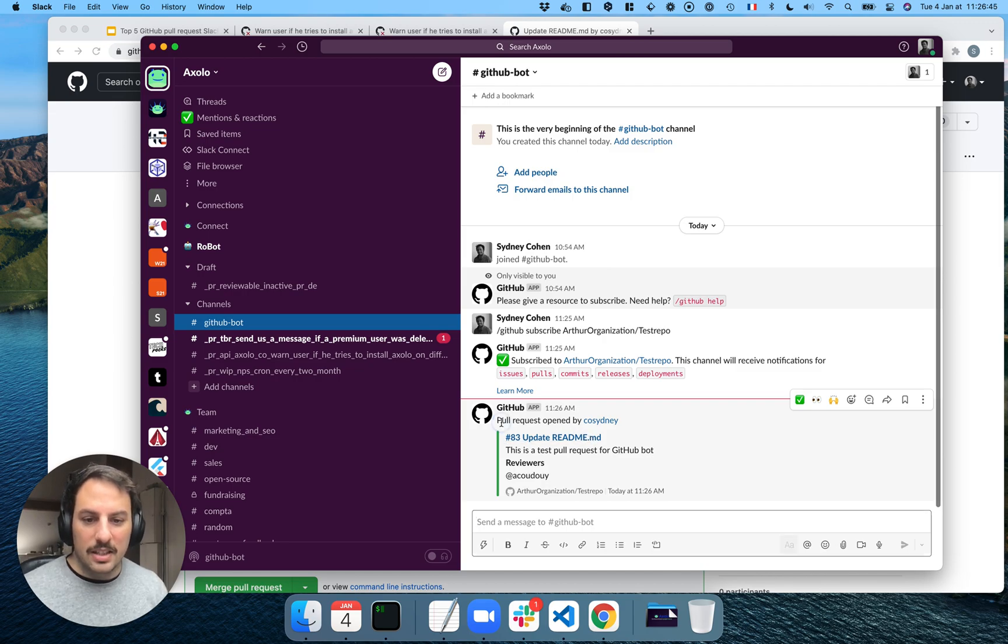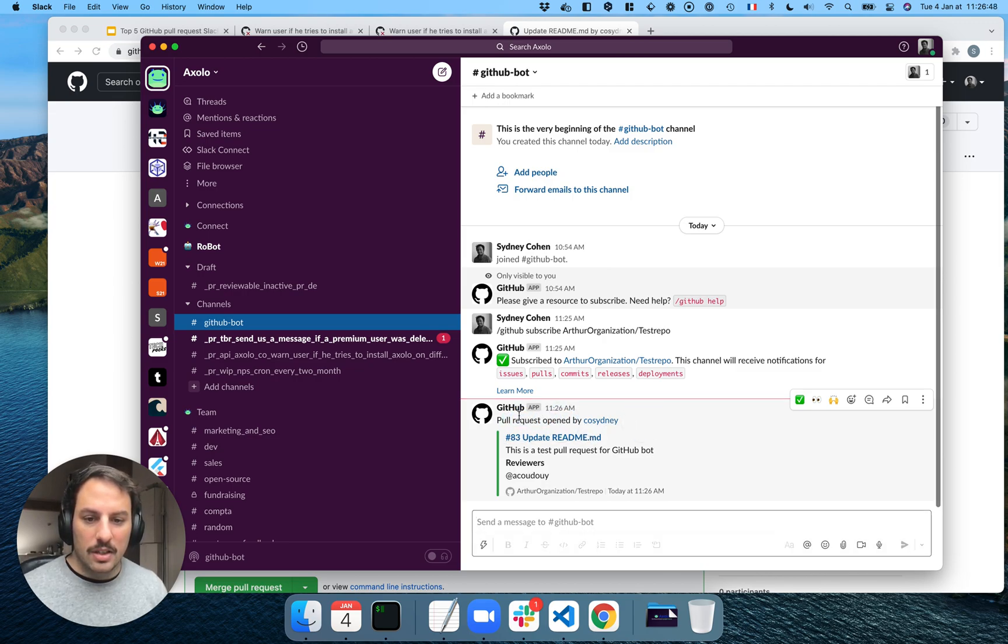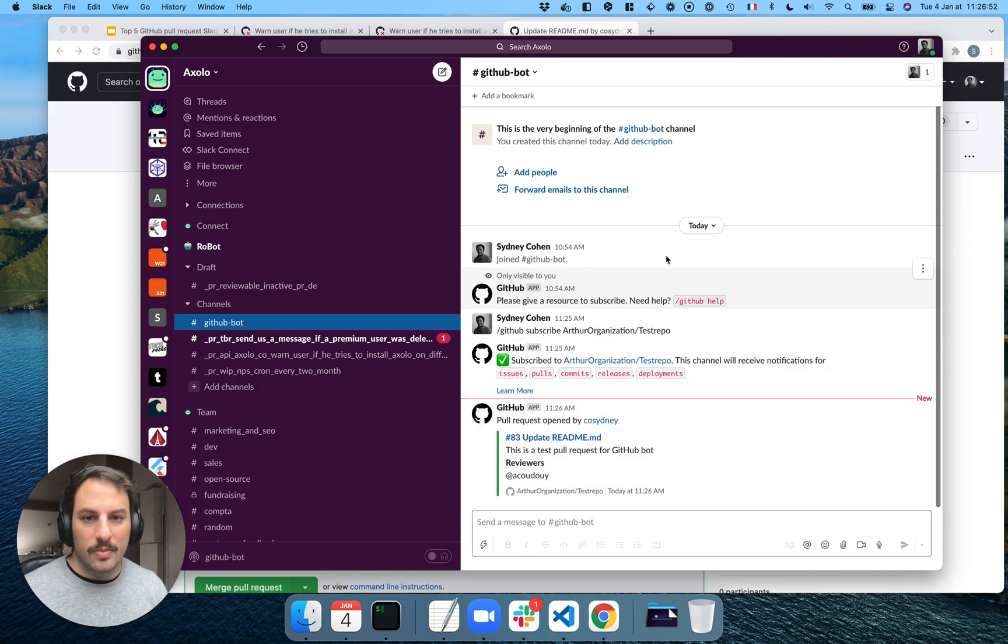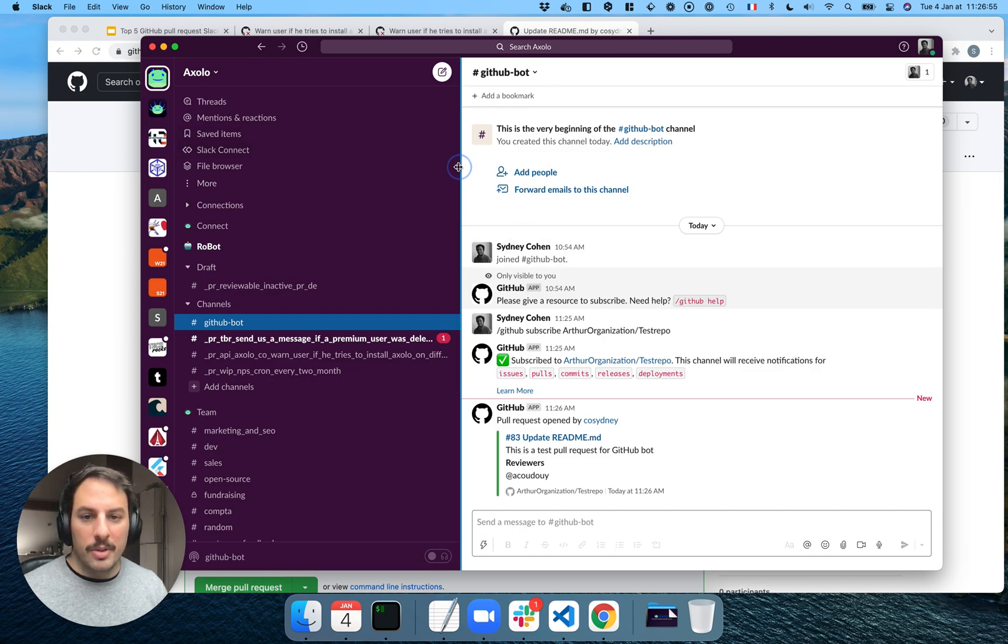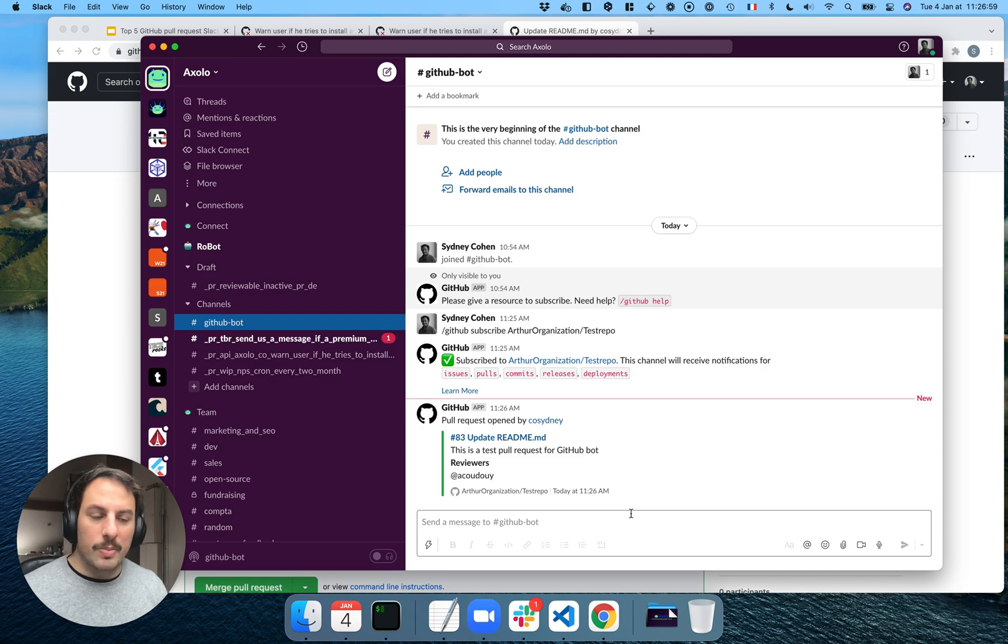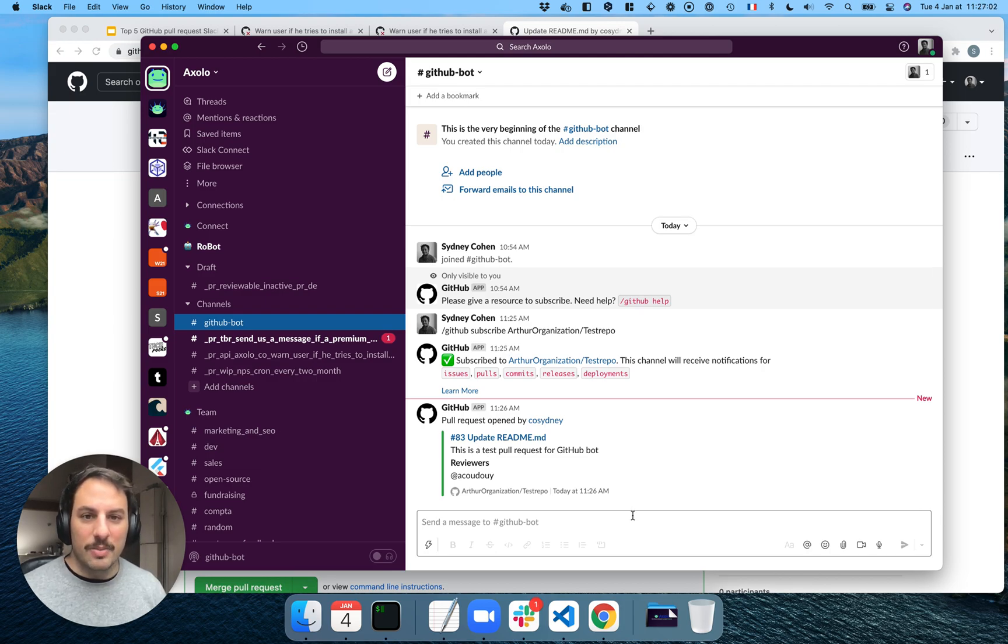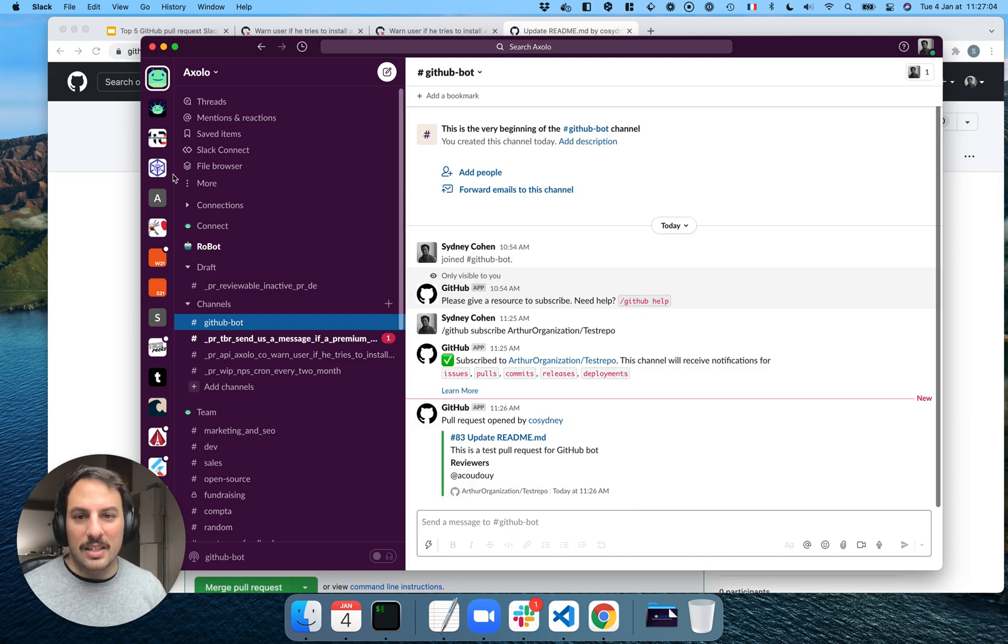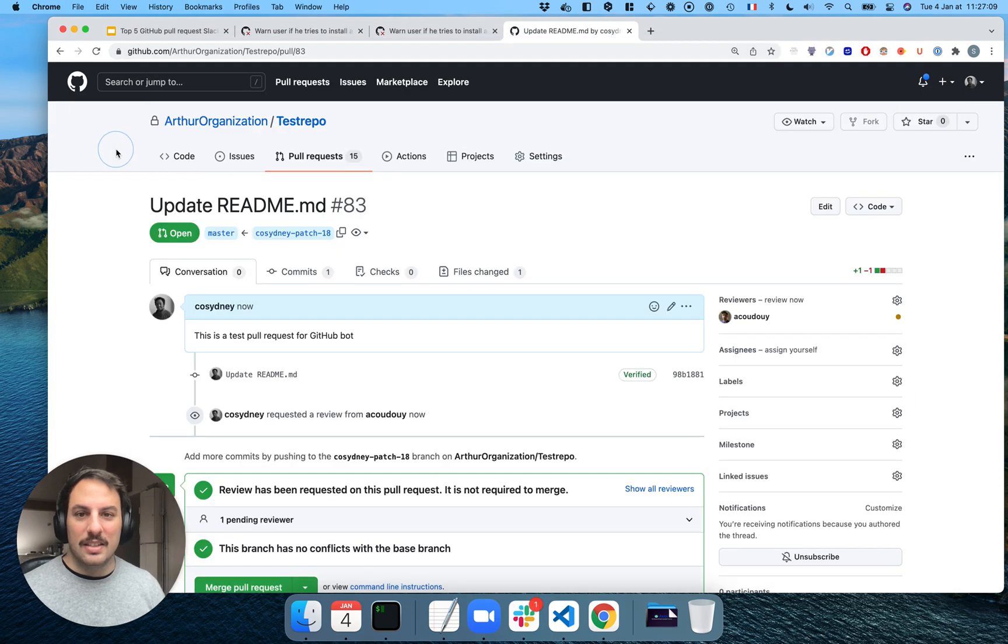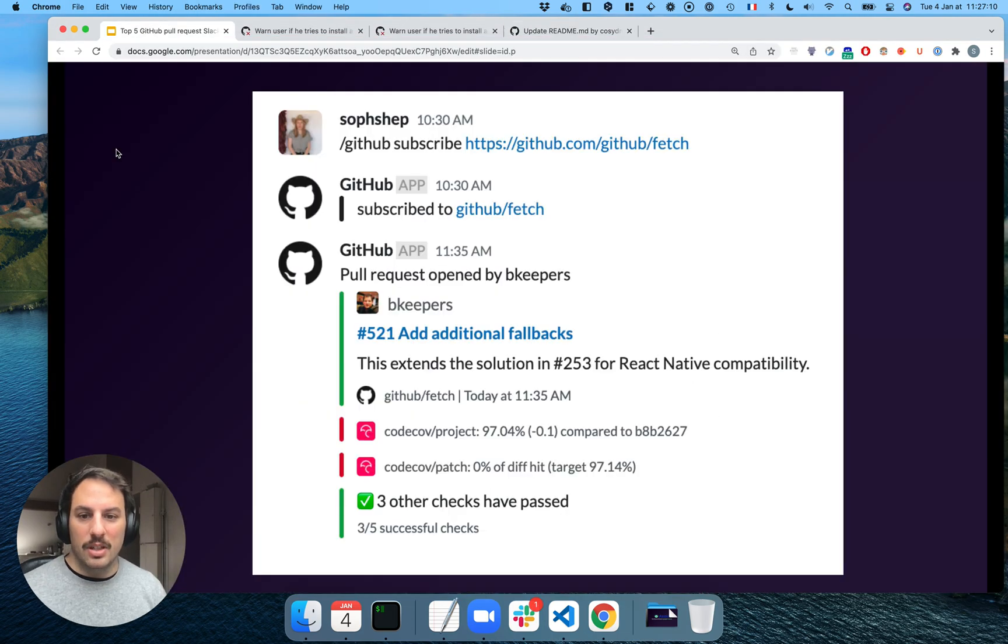So I received a global notification. The pull request has been opened. So this is good. I mean, it works. It's not easy when you're a lot of people and everybody gets notified. Sometimes those notifications get lost within all the notifications. But it works.